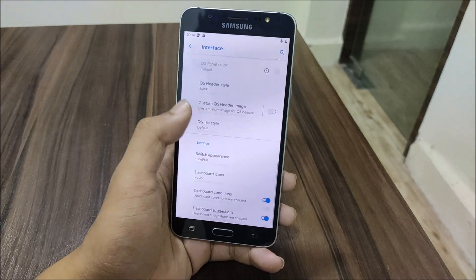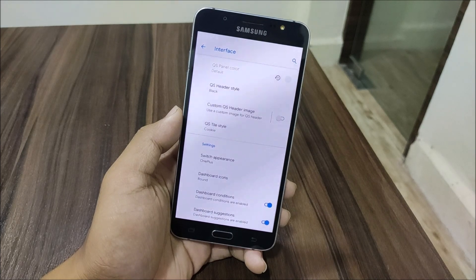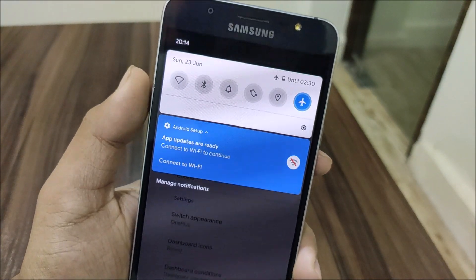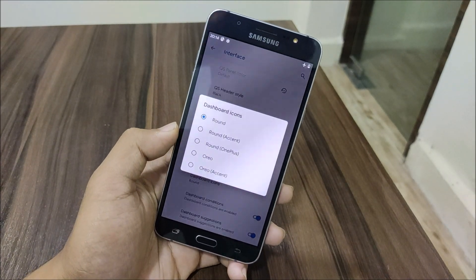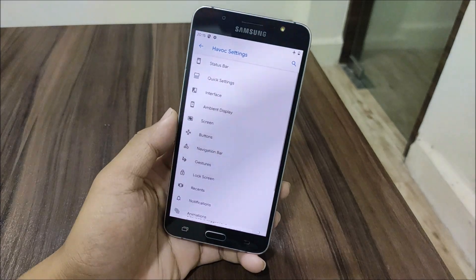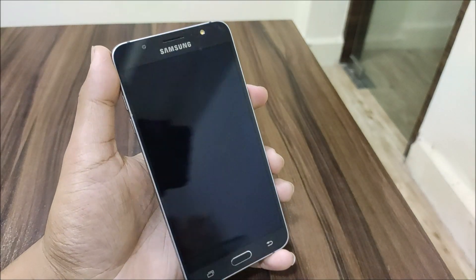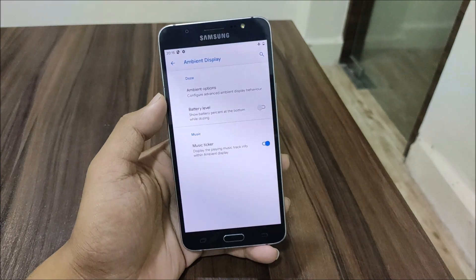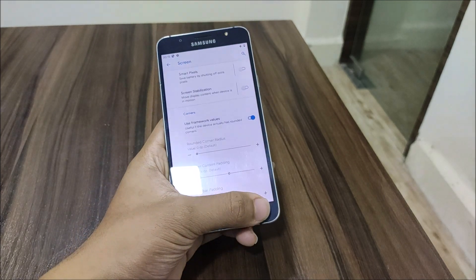We have quick settings header style and quick settings tile style — you can choose from a variety of styles. For example, if I choose Cookie, the system UI refreshes in the background and the tile style changes to Cookie — it looks really good. We also have switch appearances — OnePlus or MD2 — and dashboard icons from Oreo. Regarding ambient display, this ROM has deep sleep, so I wouldn't recommend always-on display unless it's a secondary device, but AOD protection support is included.